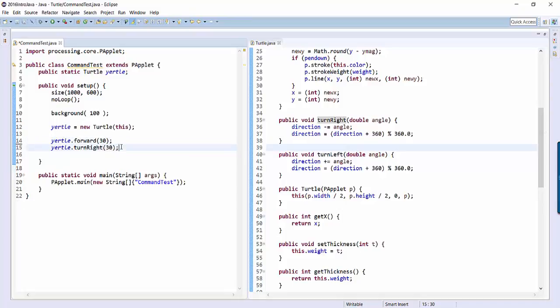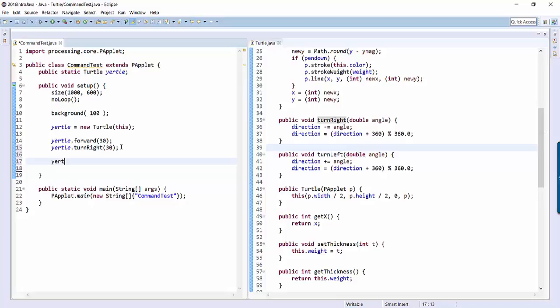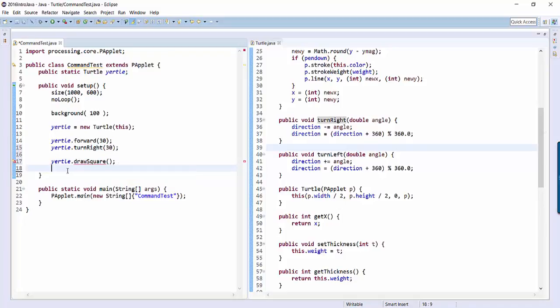Well, let's add our own command. So here inside command test, I'm going to make a command that will make yertle draw square. So I'll type yertle.draw square, and then you know all the commands have this open closing parentheses, so you've got to put that. So it's highlighting in red because turtles don't have a draw square command, but we're going to make them have a draw square command.